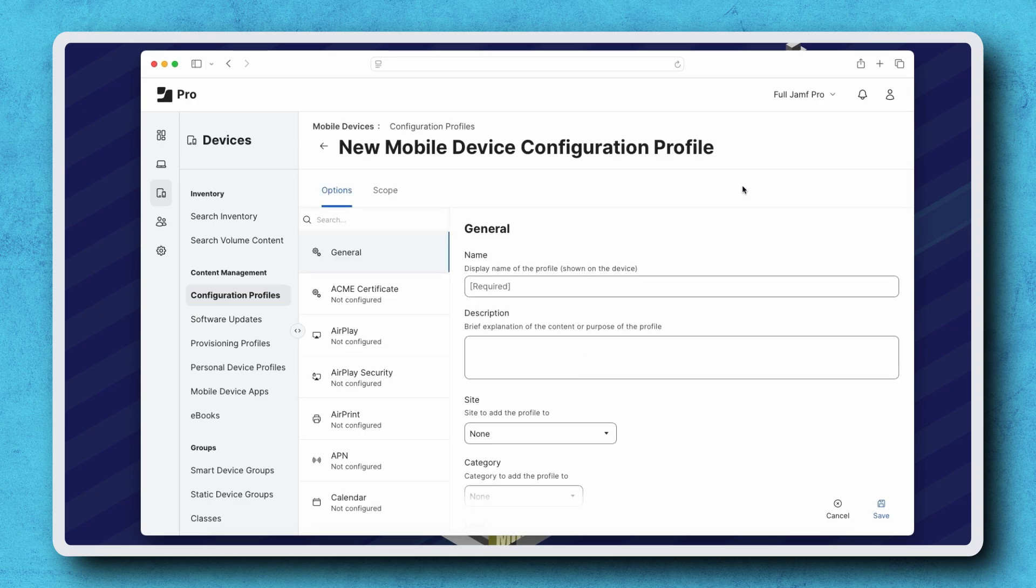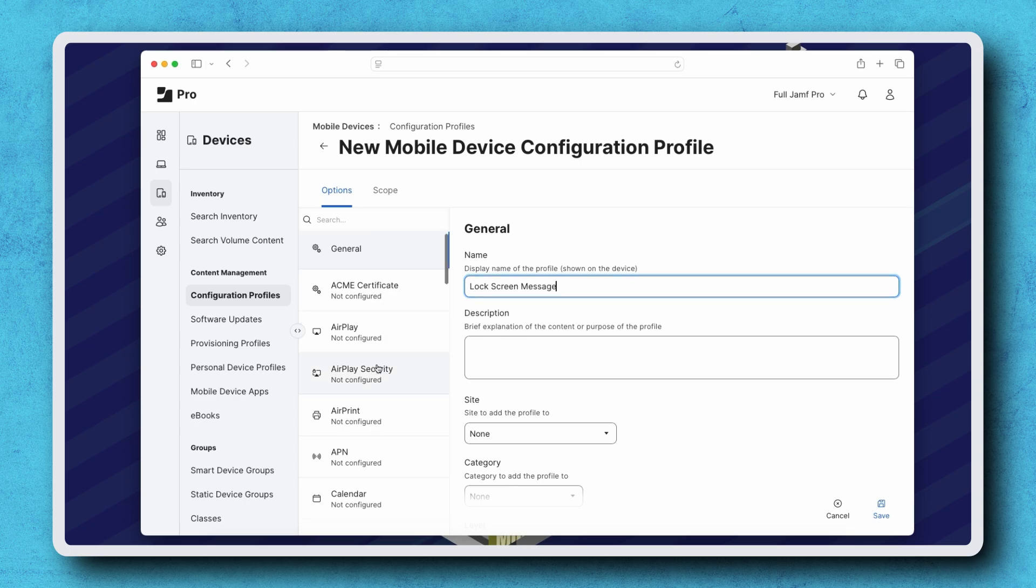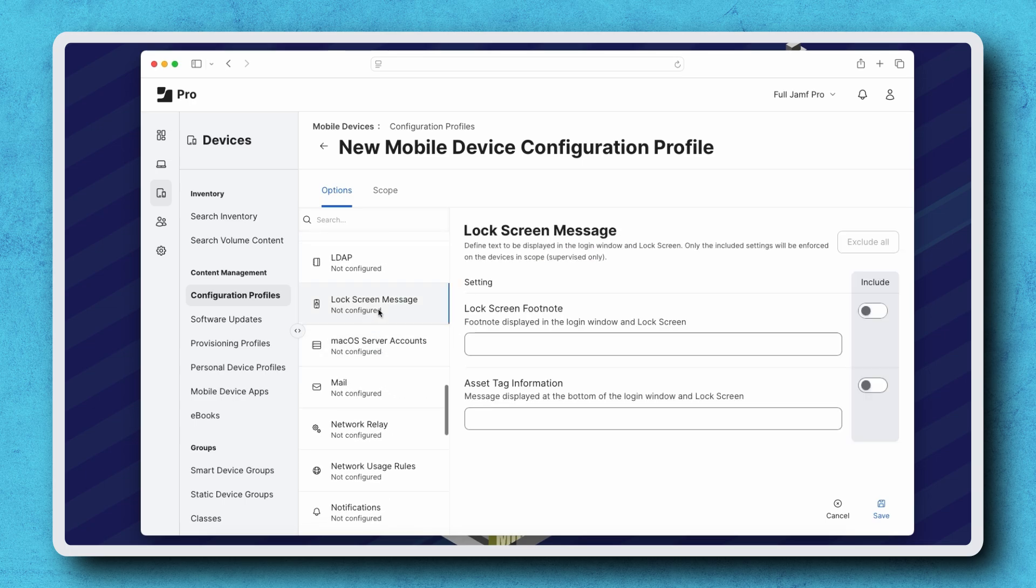Enter an appropriate name for the profile. I'm just calling mine lock screen message, then select the lock screen message payload from the list on the left.